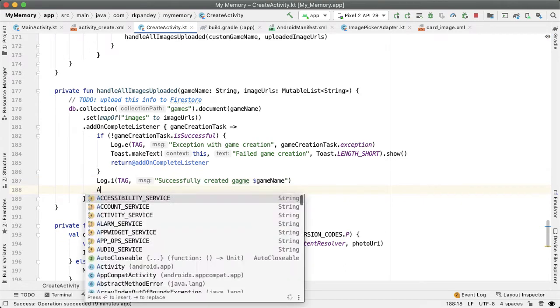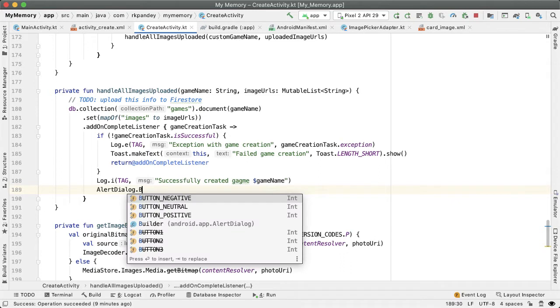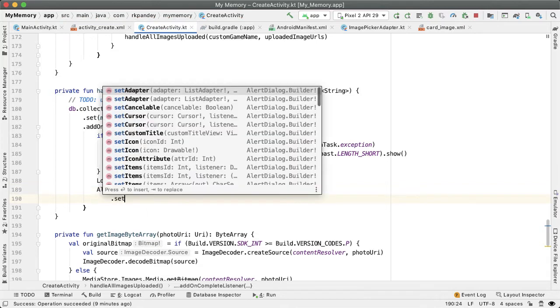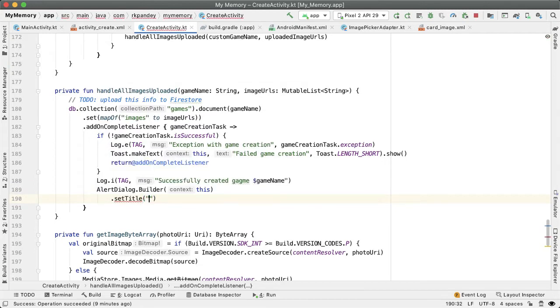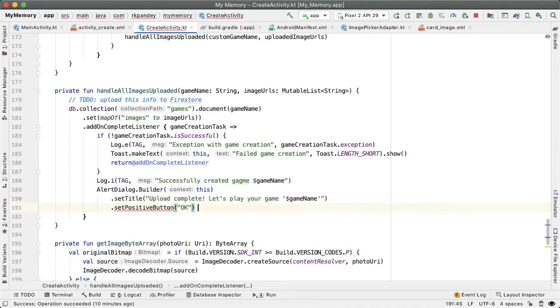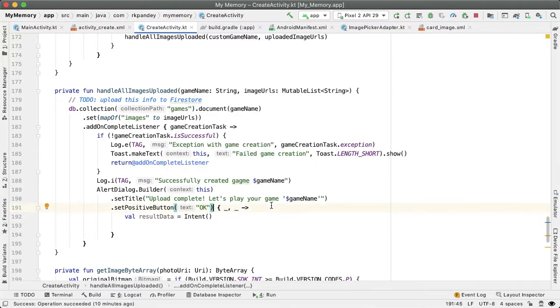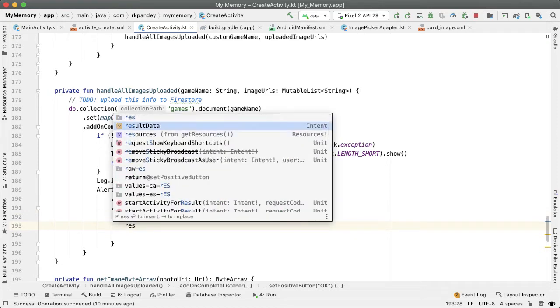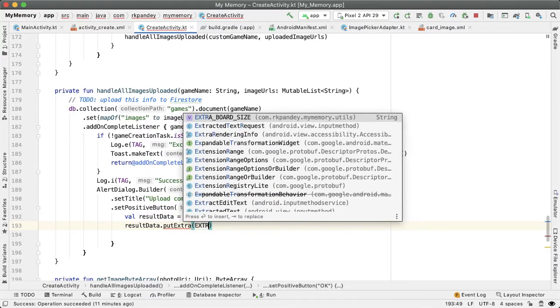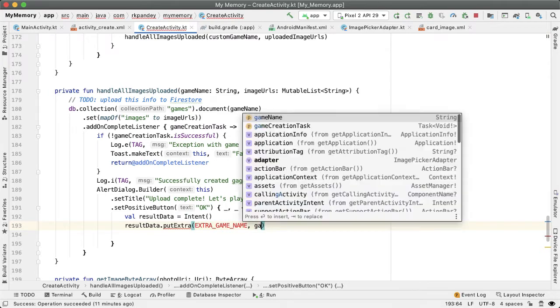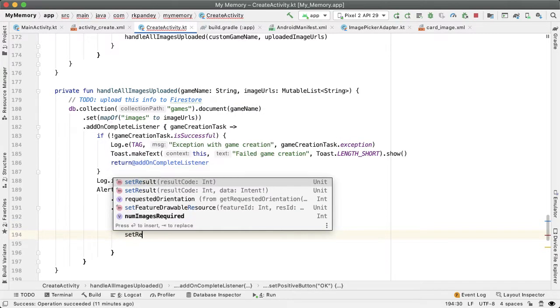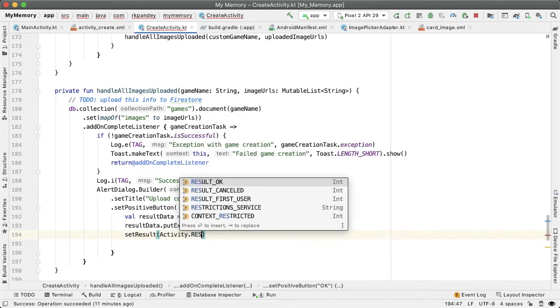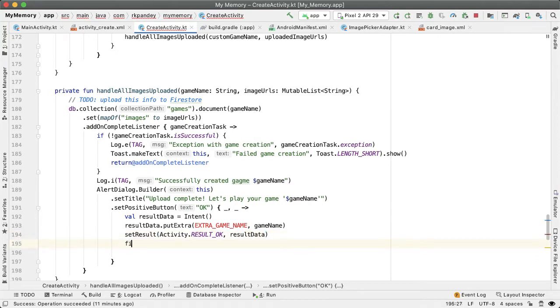And then in this scenario, let's show an alert dialog to the user to communicate to them that they've made the game. And let's navigate back now to the main activity and play the game that they just created. The user is only going to have one option on this alert dialog, which is to tap on the OK button. And when they tap on the OK button, we want to pass back to the main activity the game name, which has been created. I'm going to create an empty intent here. Inside of this intent, we are going to pass the game name. Put extra extra game name, pass in the game name. And then we'll say set result activity result OK and result data. Once we've set that data properly, we'll call finish.